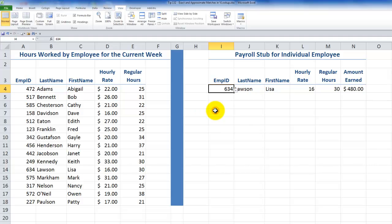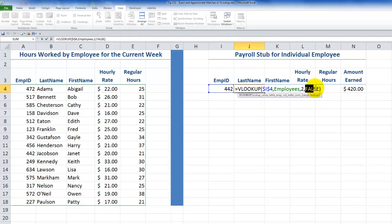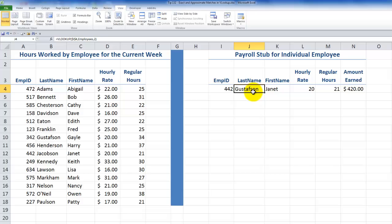The beauty is that I have the drop-down list. If I want to look at another employee — for example, employee 634 — you can see that 634 is Lisa Larson, and comparing it over here, that's exactly correct. Now let's return to Janet Jacobson and see what would happen if we used an approximate match rather than an exact match. I'll edit this and omit the fourth argument — and now you see it returns Gustafson because the leftmost column is not sorted, and it's looking for the first instance of a close match. So you definitely want to have the exact match. I'll use CTRL-Z to undo that.